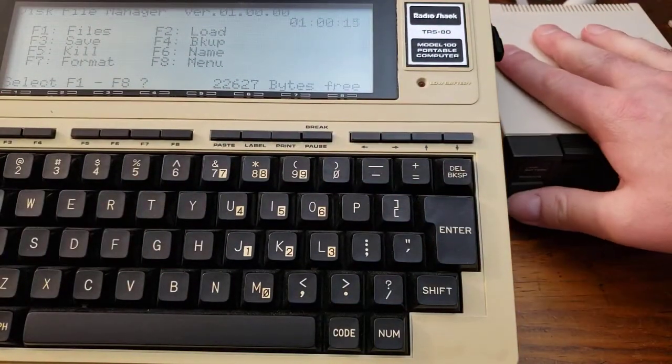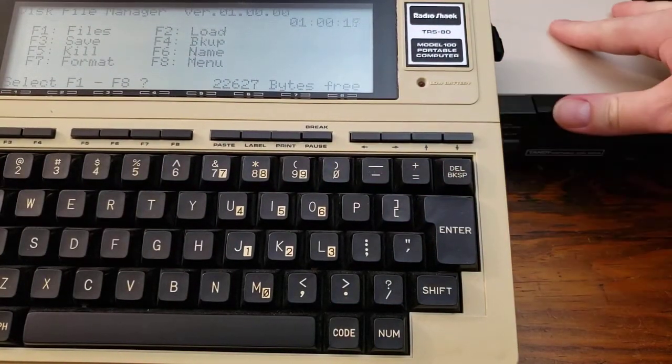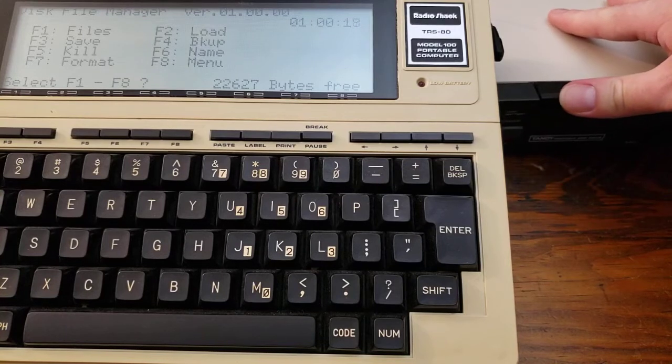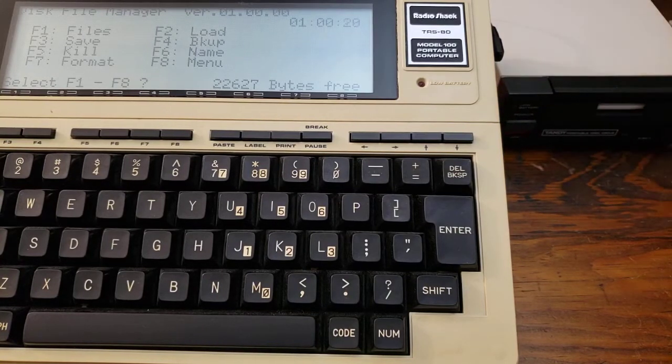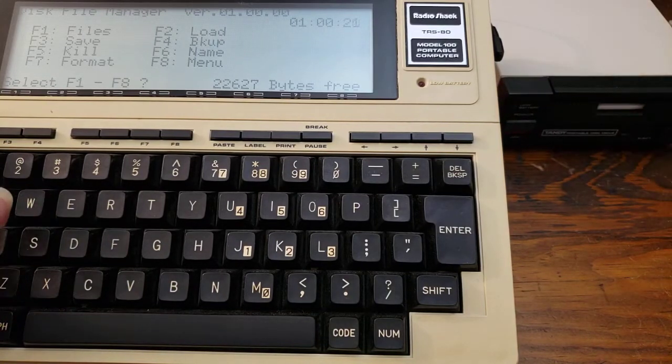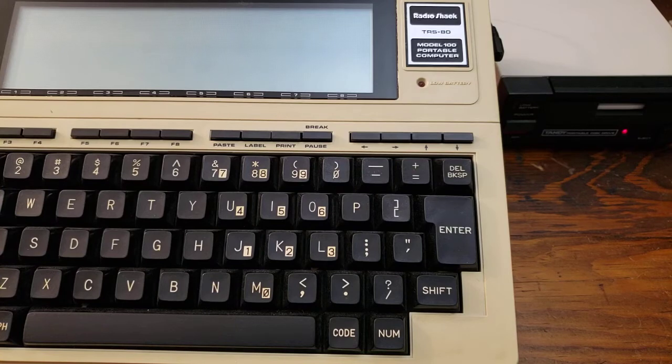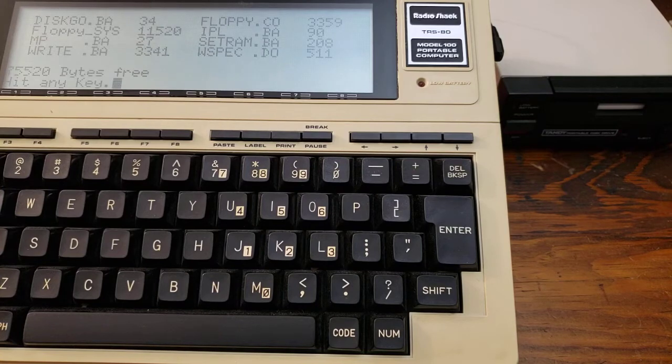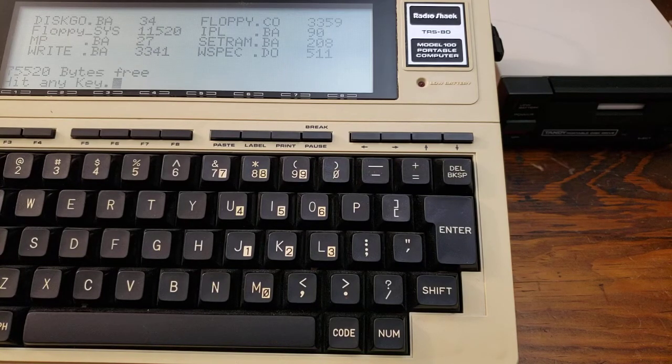All right. Turn the drive on again, not in bootstrapping mode. And then hit F1, drive access light. And now we have a directory of files on the disk.